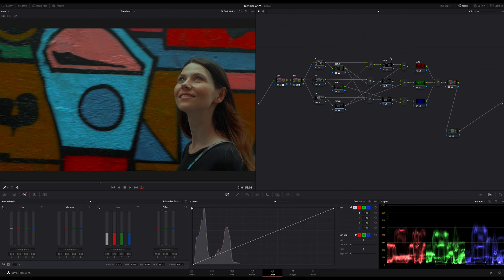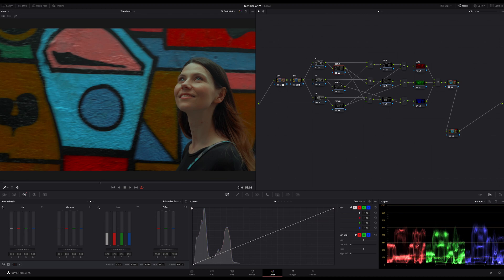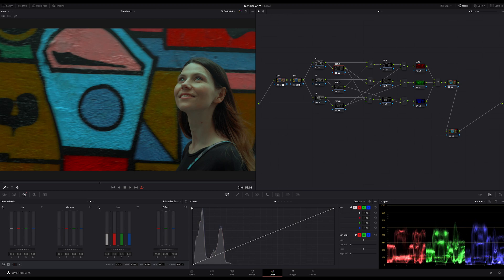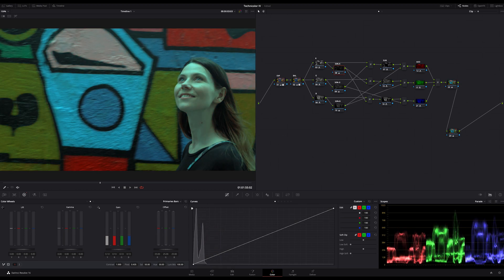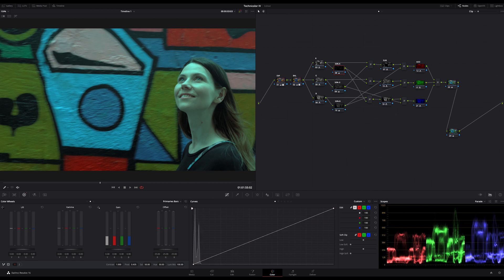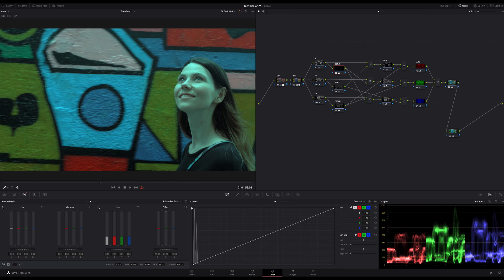This is the original node tree from the Technicolor tutorial two weeks ago. Now go to the 50% row and decrease the gain in the primary bars to 0.05 instead of 0.5. Do this for every node of these three 50% nodes. This increases the luminosity of our colors.